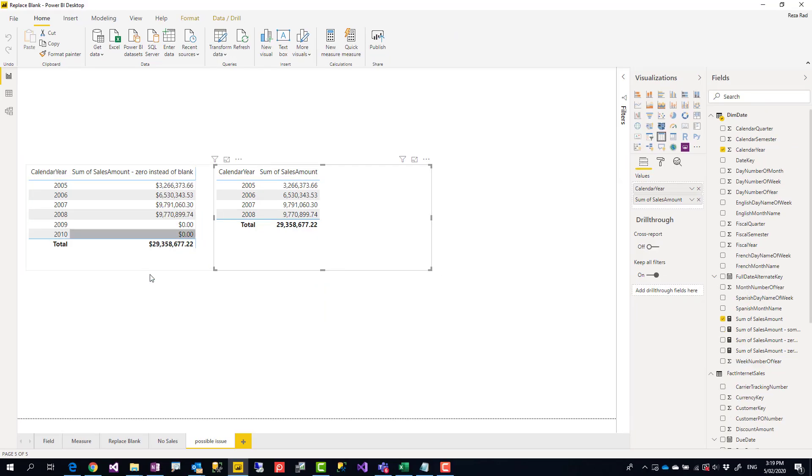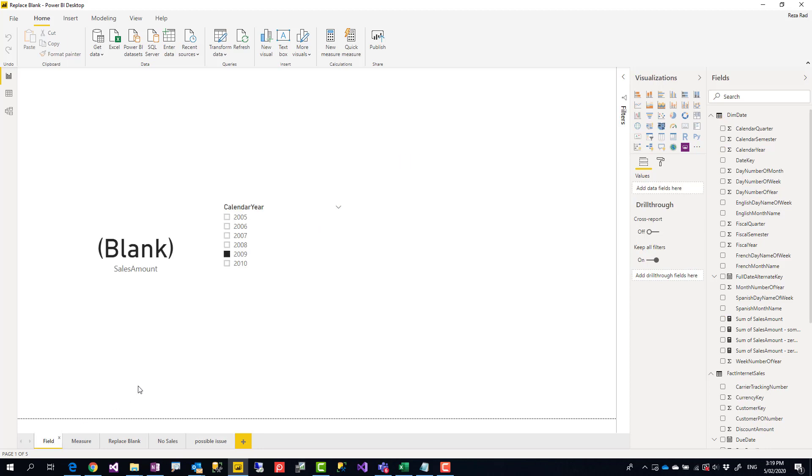So here you go. This is a method that you can use to replace your blank value with something else, zero or something else. If you like this video, go ahead and subscribe to our YouTube channel. We have weekly videos of Power BI and AI.